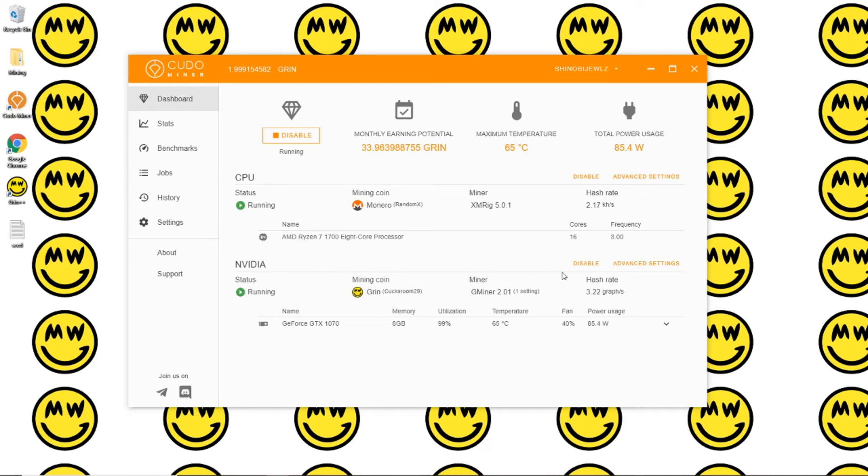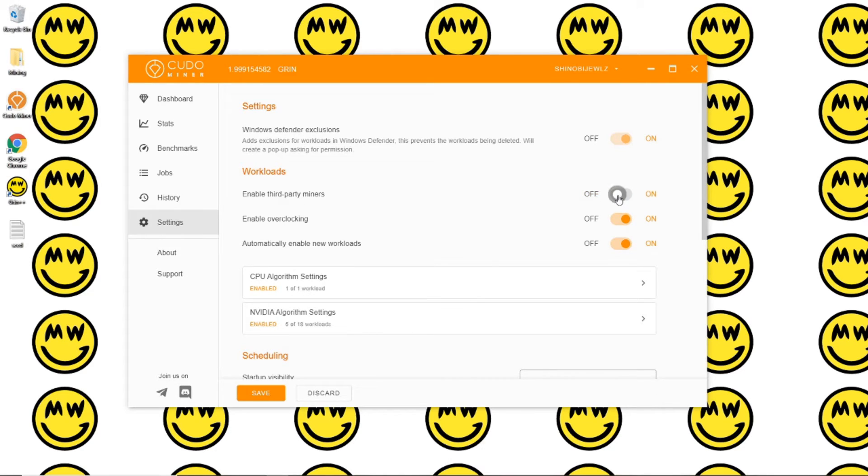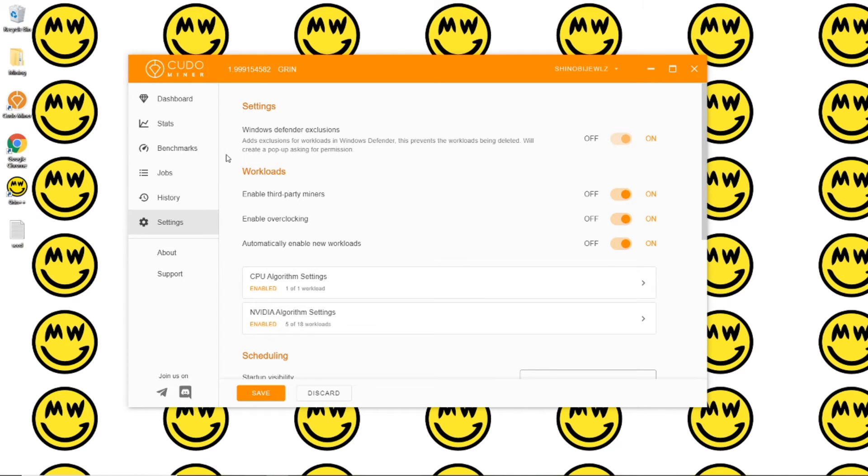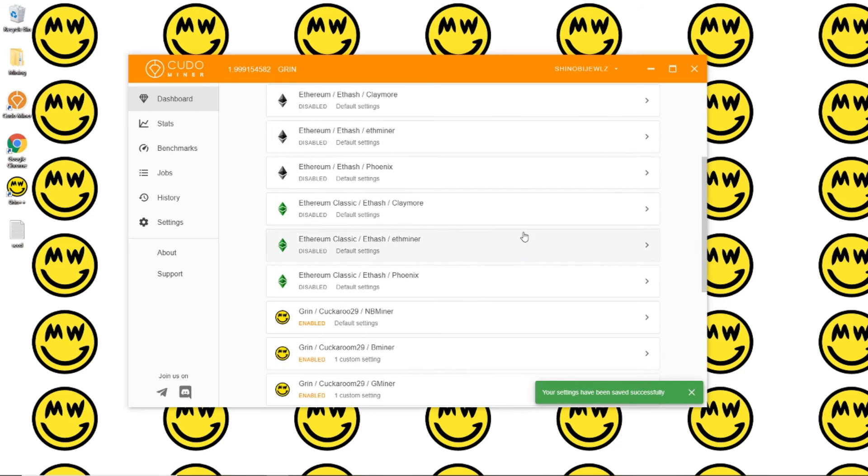It's another switch that you just click on. I believe it's under settings, yep, right here: enable third parties. You have to go to settings also and enable that. You actually have to do that first, I forgot. So you'll do that first and then go into the dashboard and change the settings here.